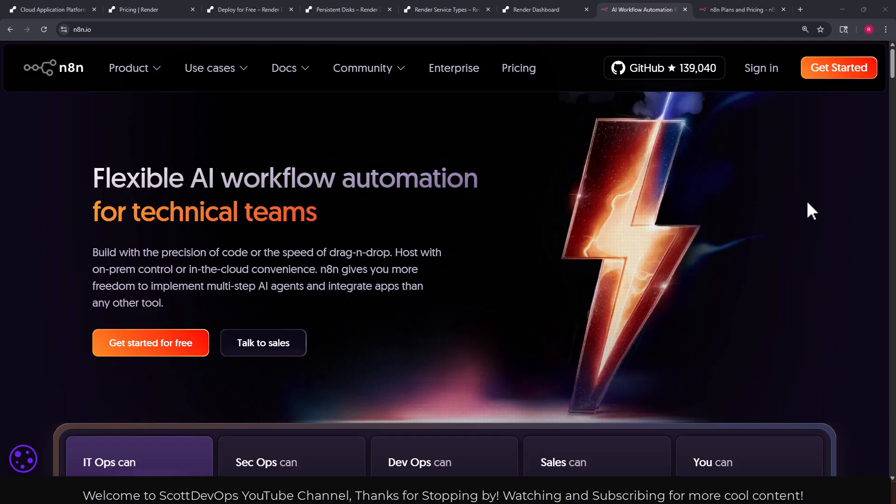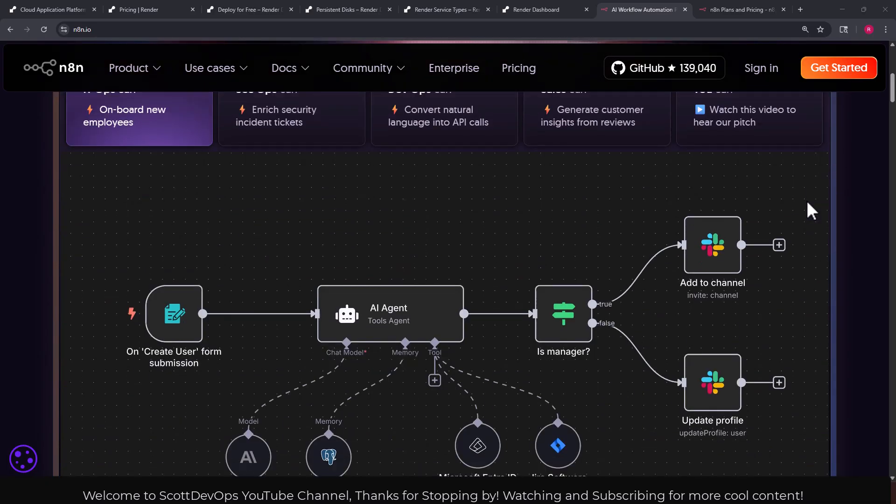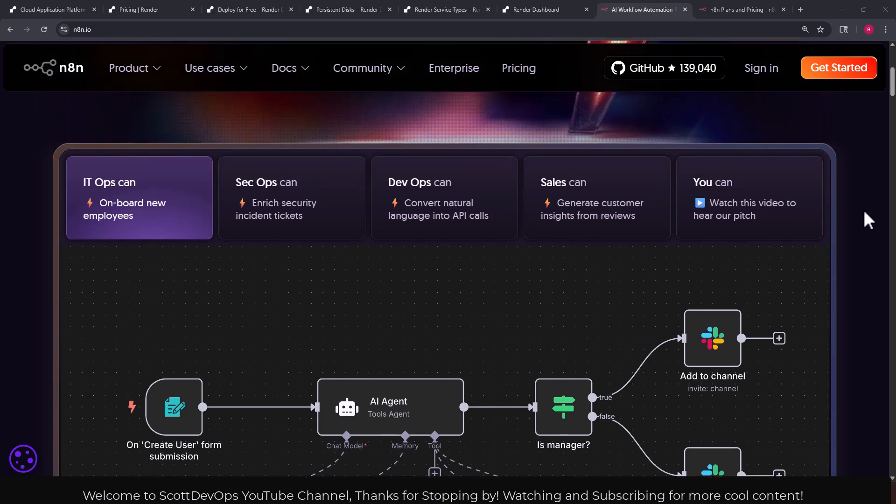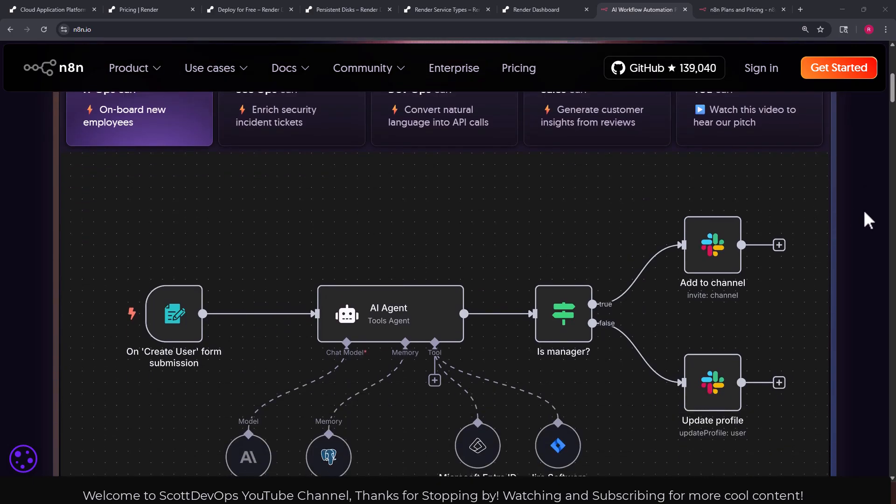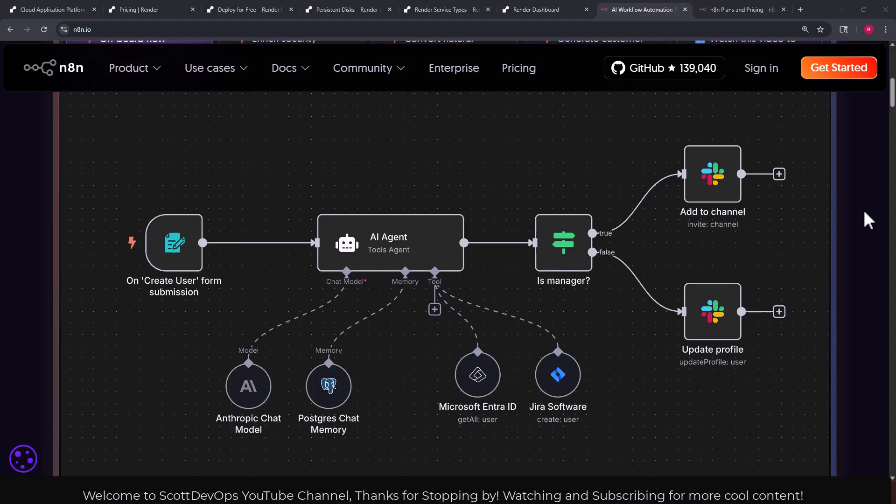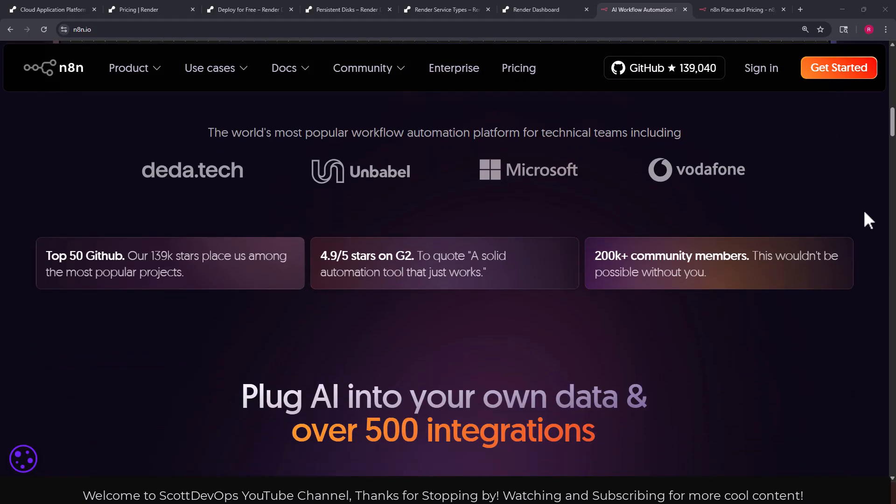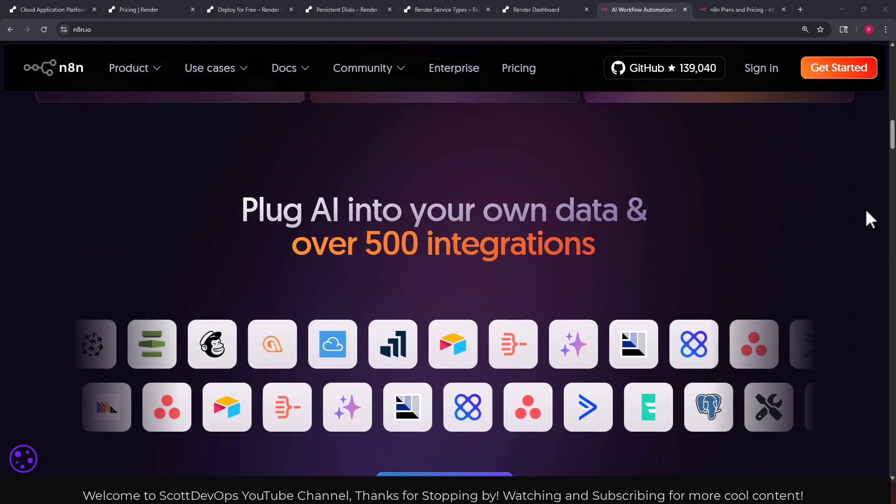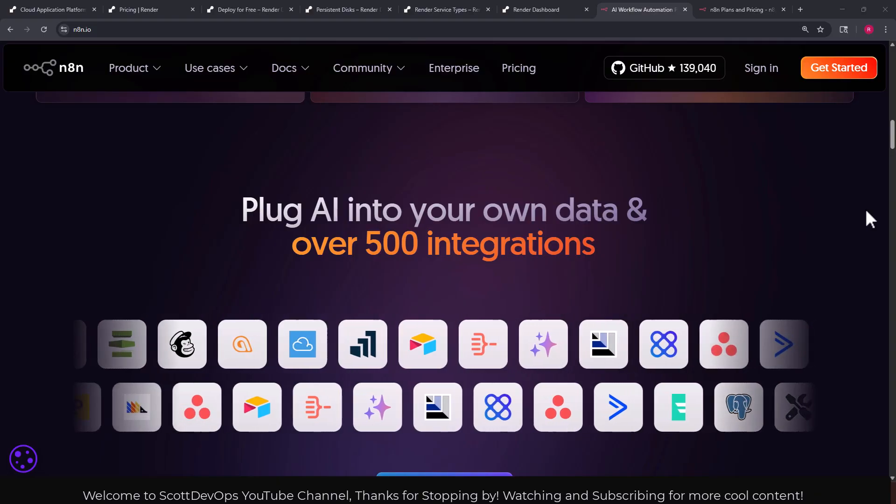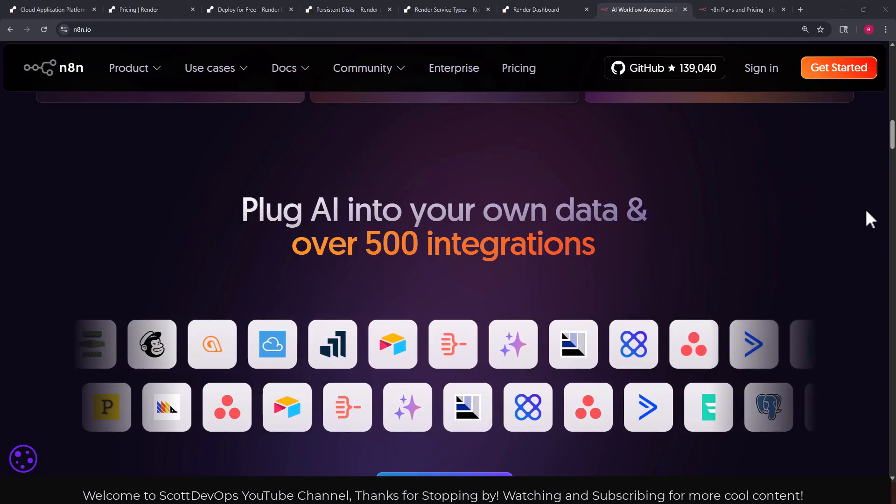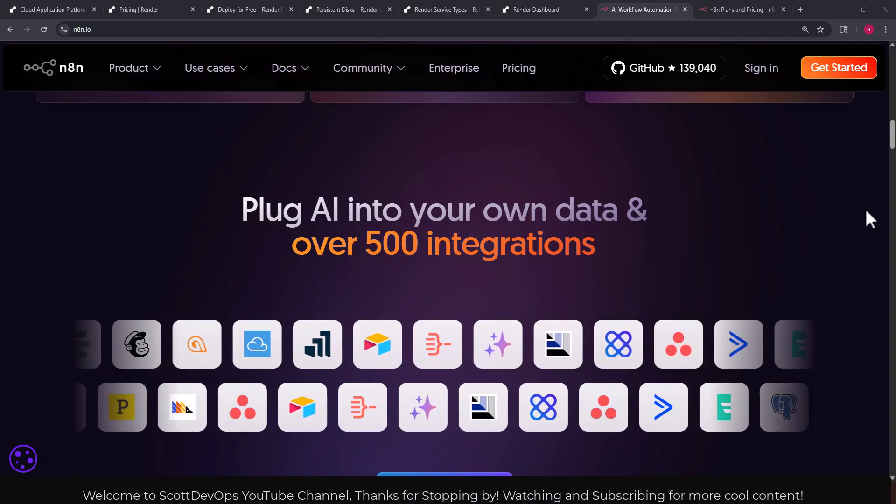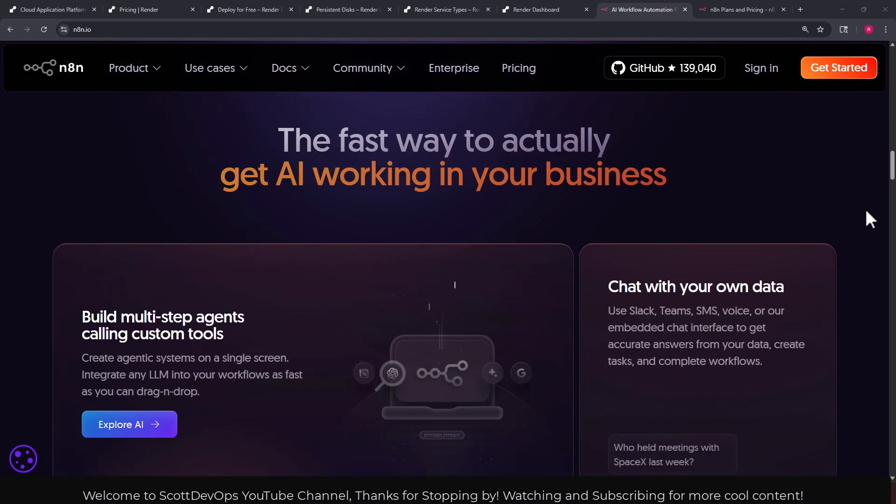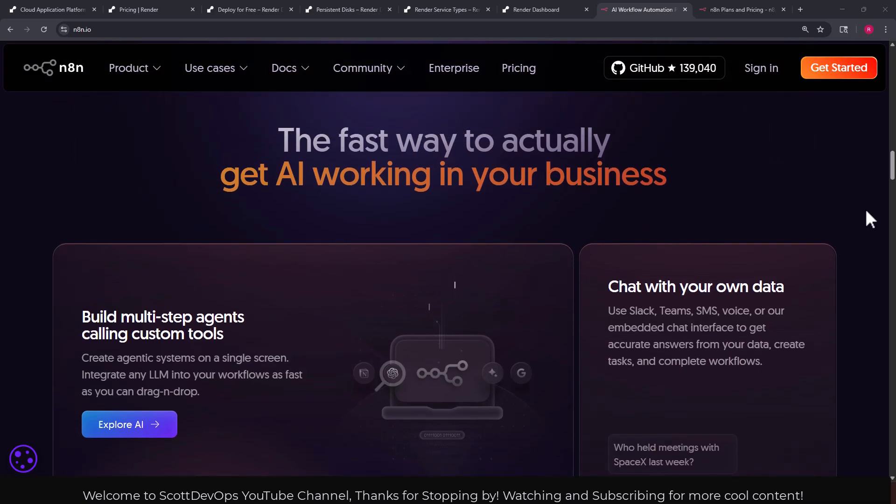More than any other tool. So here we can see like a user interface, drag and drop, low code, lots of benefits. We can plug AI into our own data and over 500 different integrations.